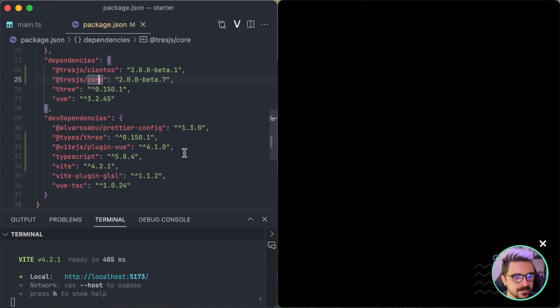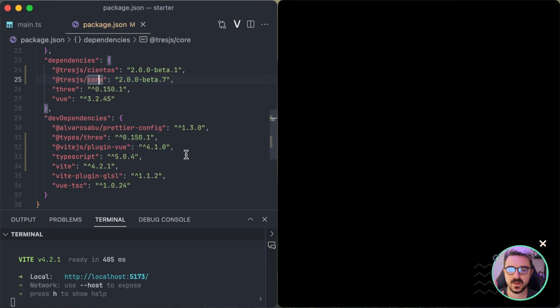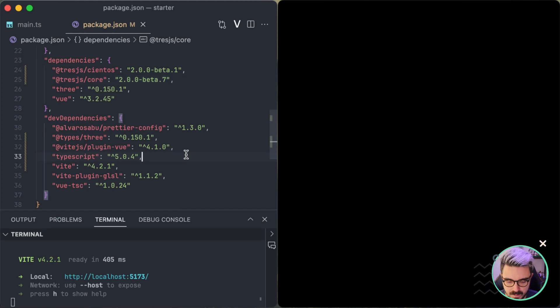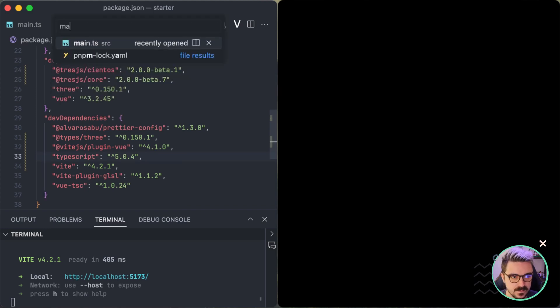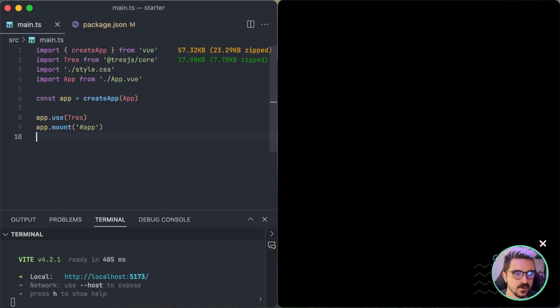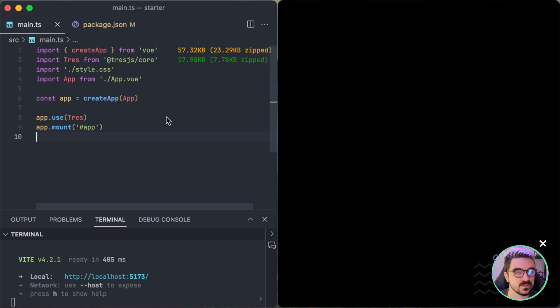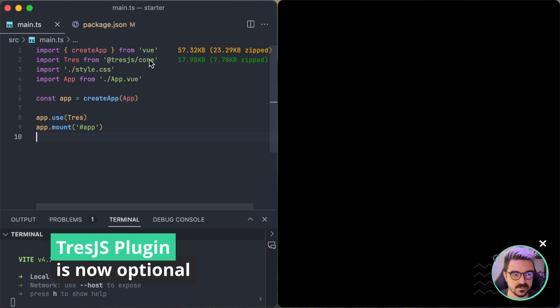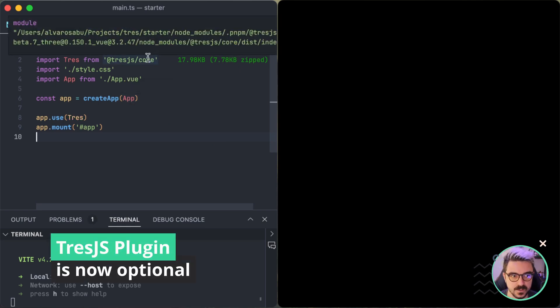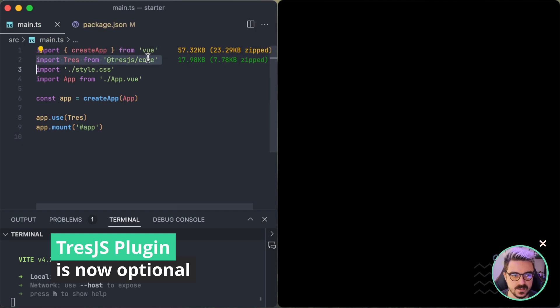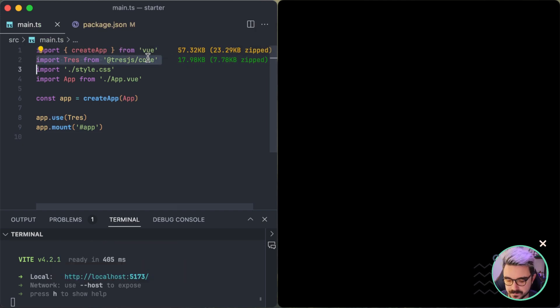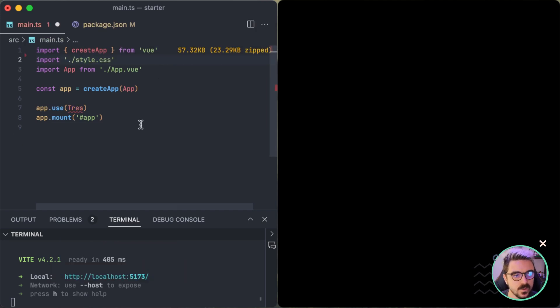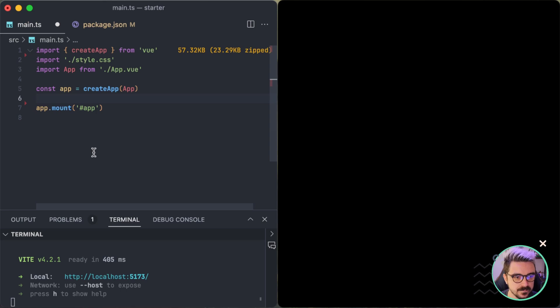So the first thing that we want to change in order to be able to see our scene again is that before in the version 1, we used to install it as a plugin, but that's no longer necessary. You can still do it, but it's not adding any value. So we are going to remove this part here and this part here.